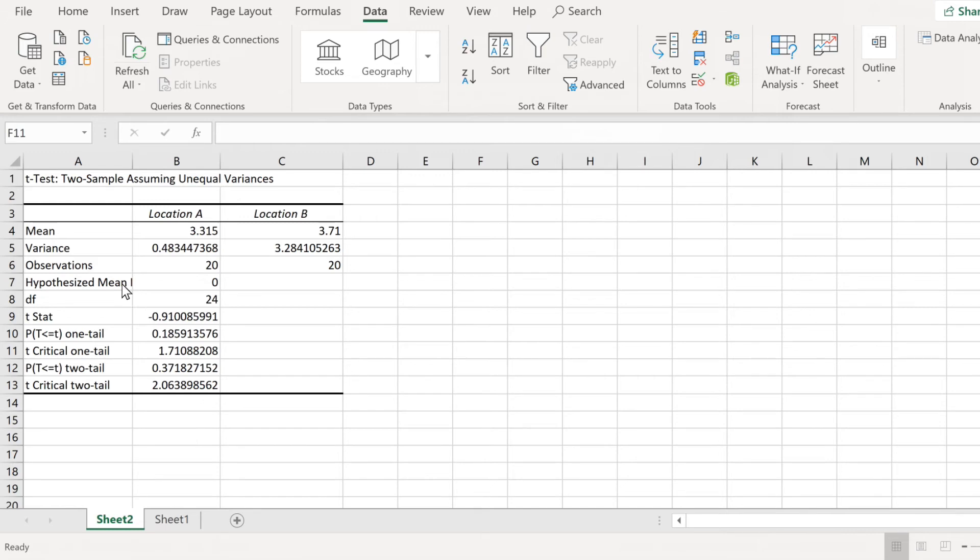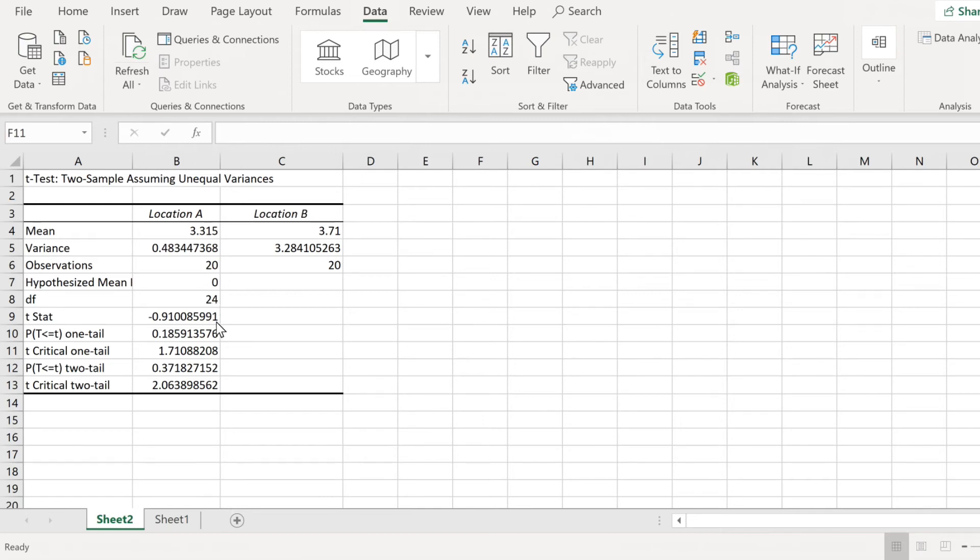Here are the degrees of freedom for this example, 24, and that is very different from our standard N1 plus N2 minus 2, since these variances are so different, that formula will not work.